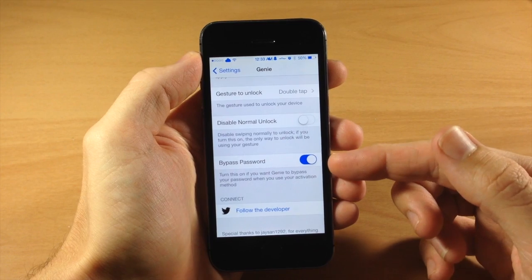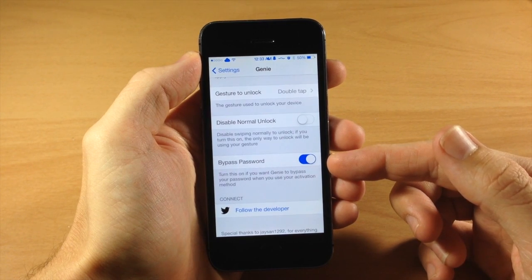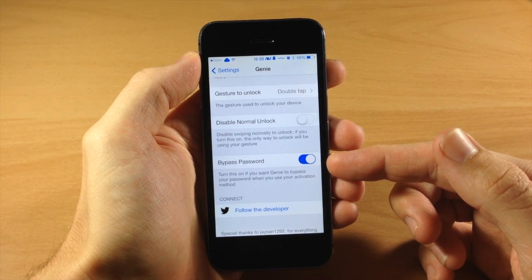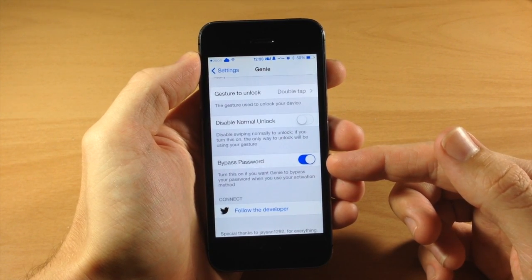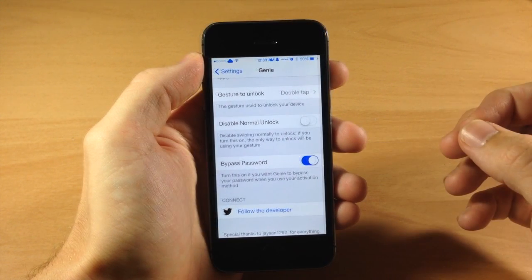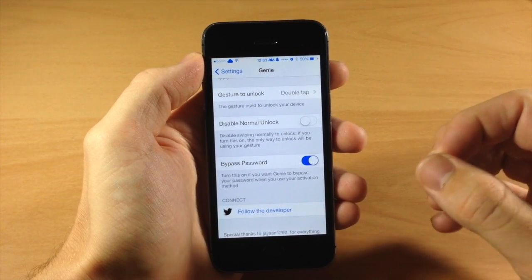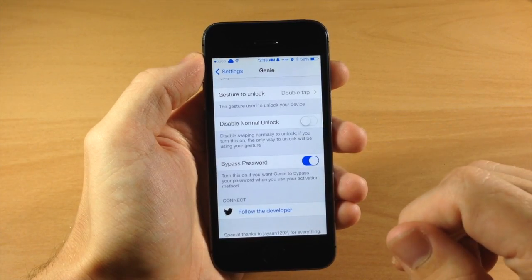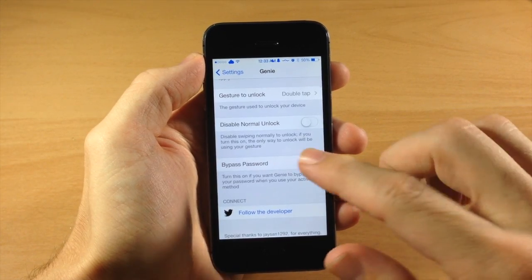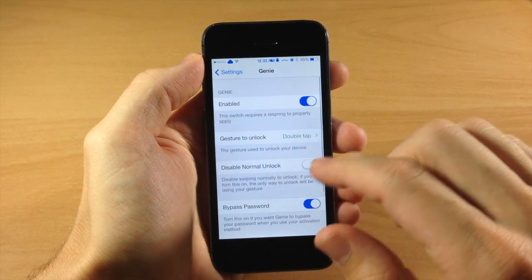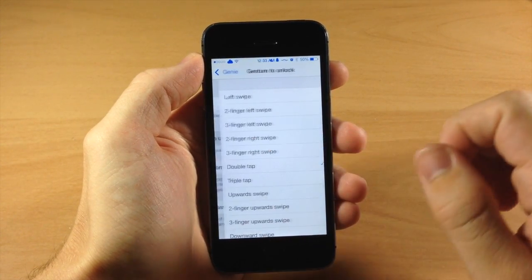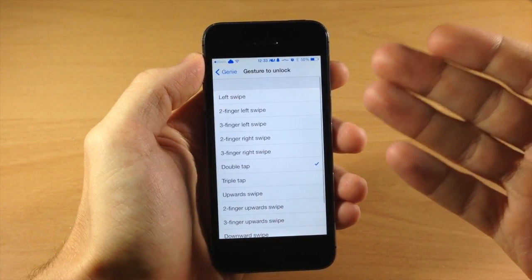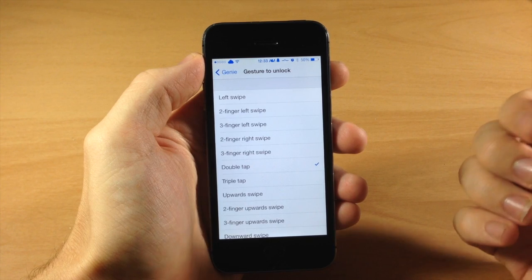You can also turn this on right here which is going to bypass the password, which is one of the really cool things about this tweak - it's going to let you bypass that passcode. So we're going to leave that on. So right here is where you're going to select your gesture.